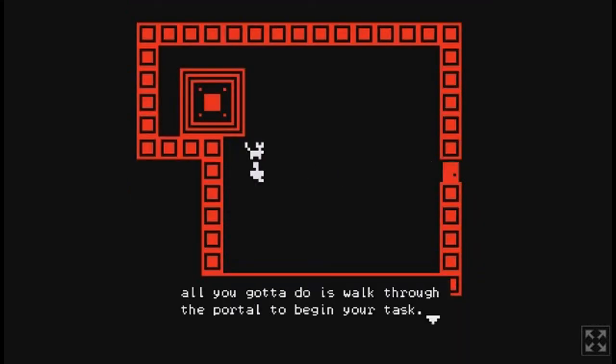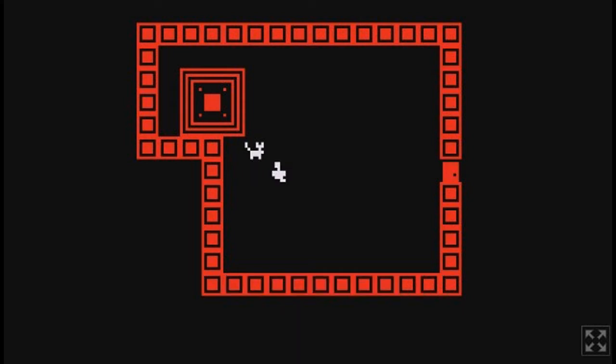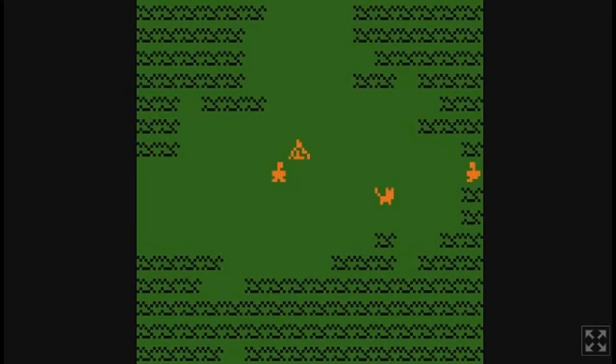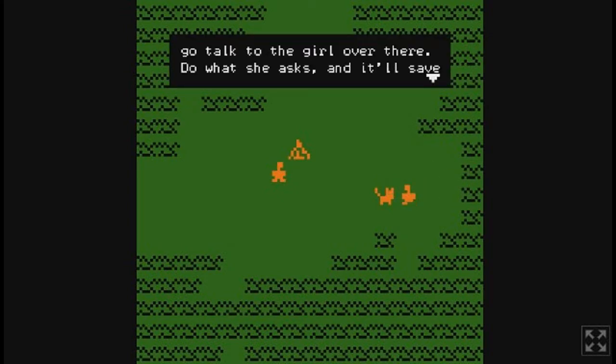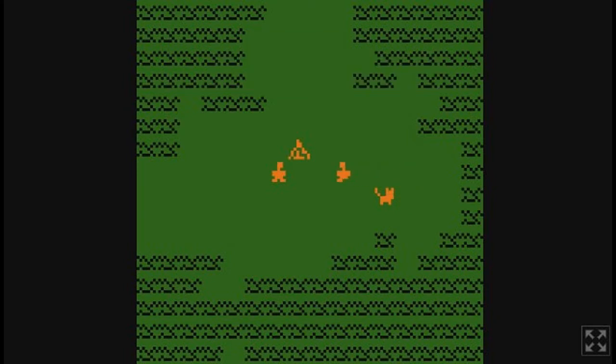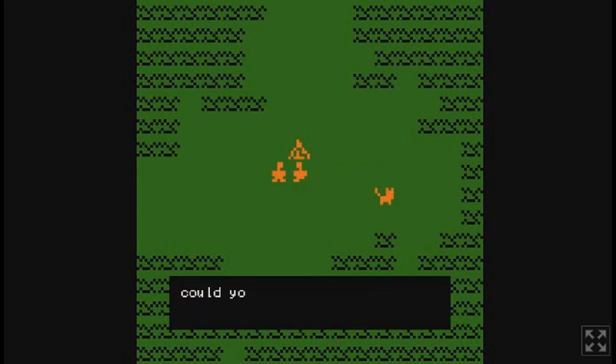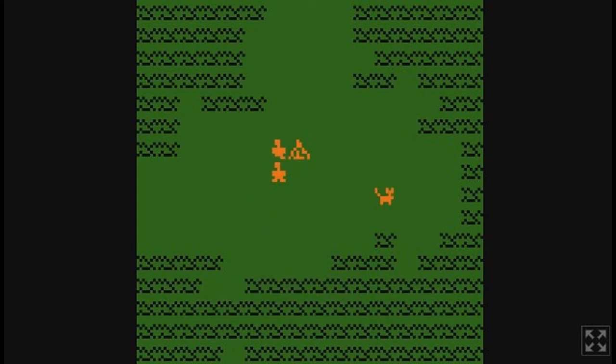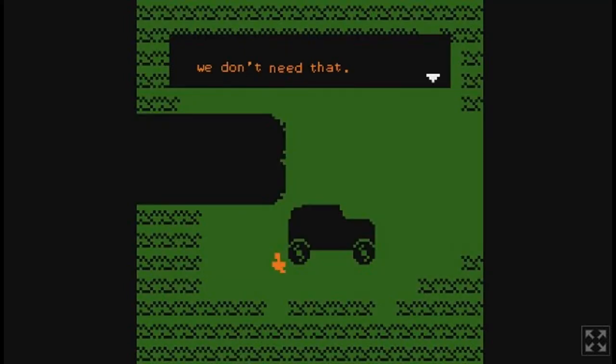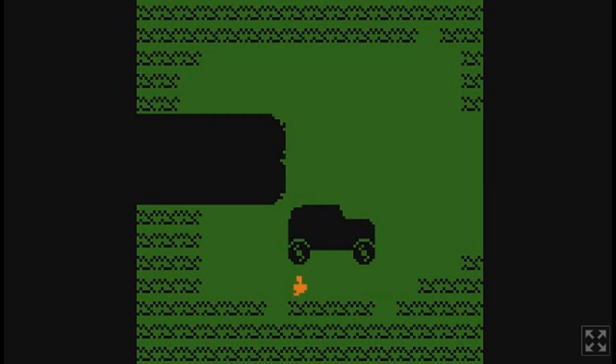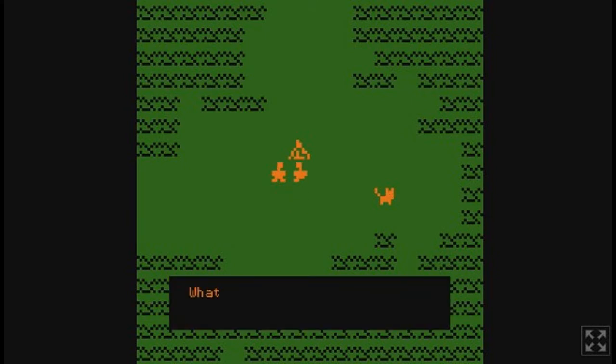All you've got to do is walk through the portal to begin your task. What it is, you may ask? Well, you'll be saving lives today. Sounds like a weird thing to do in purgatory, but sure. Go talk to the girl over there. Do what she asks. It'll save her life. Simple as that. Could you help me find something to put out this fire? There might be some water bottles over by my car. Found the water. We don't need that. I mean, it said that we did though. Like, we're supposed to help her, and she wanted water bottles.